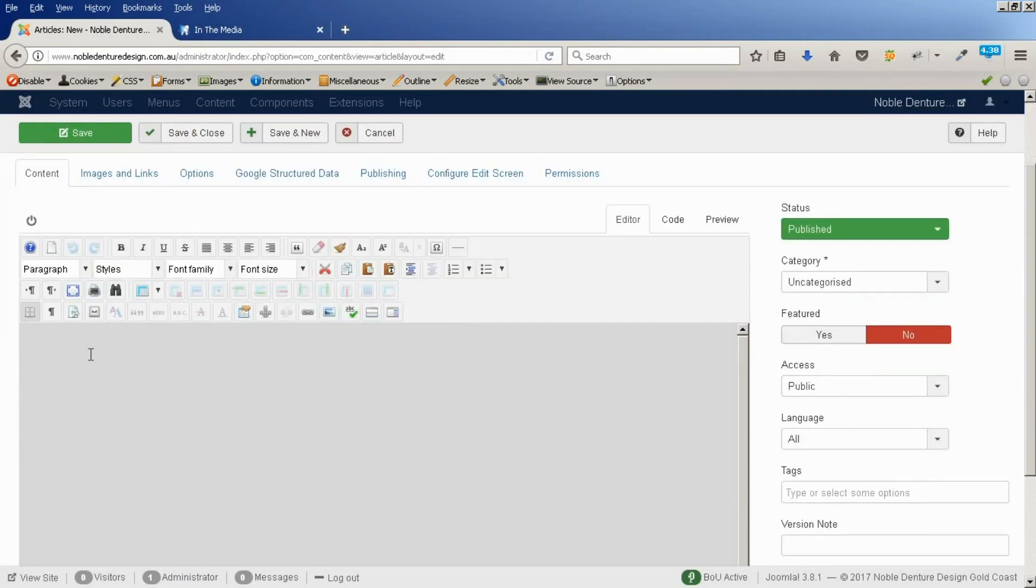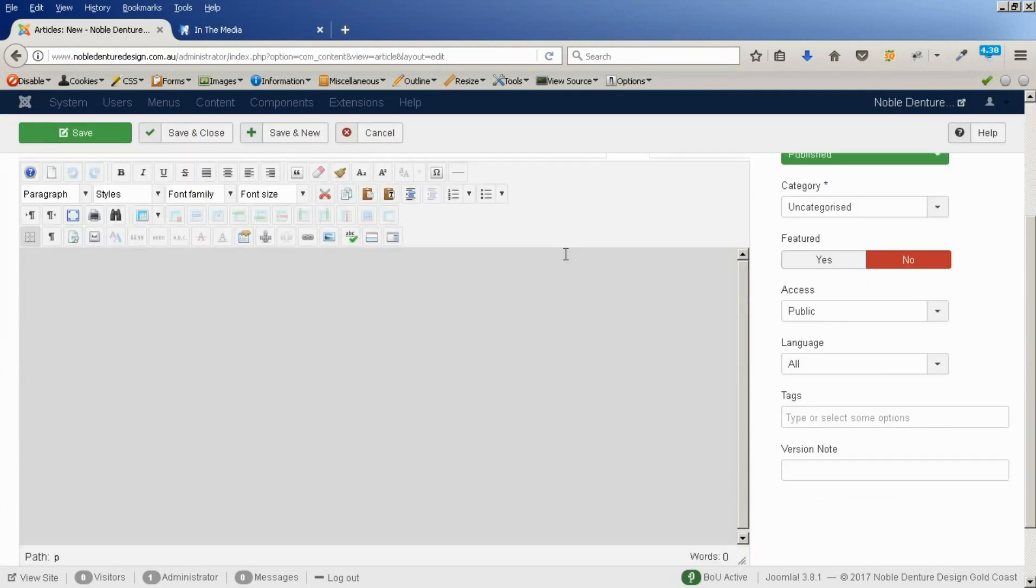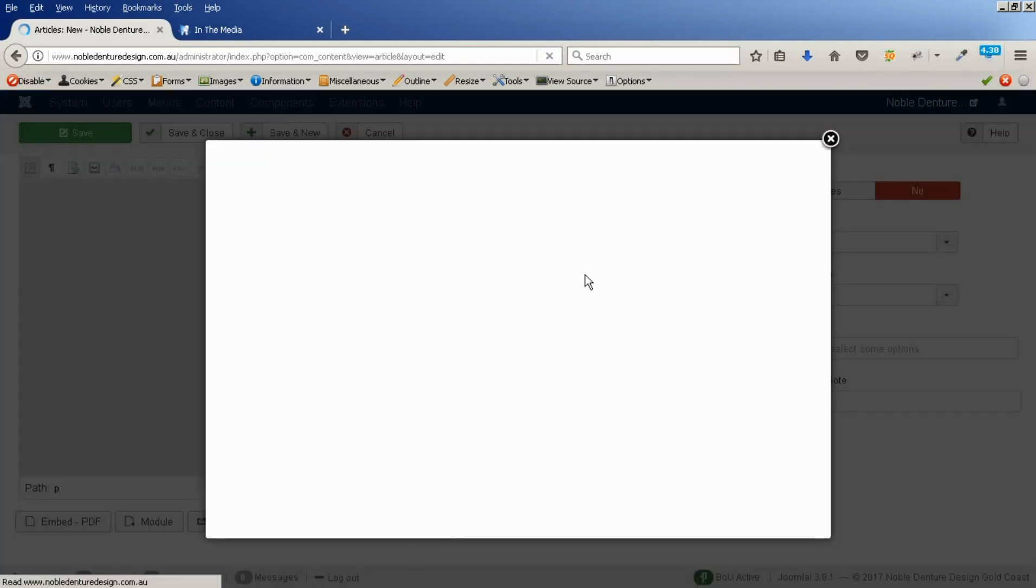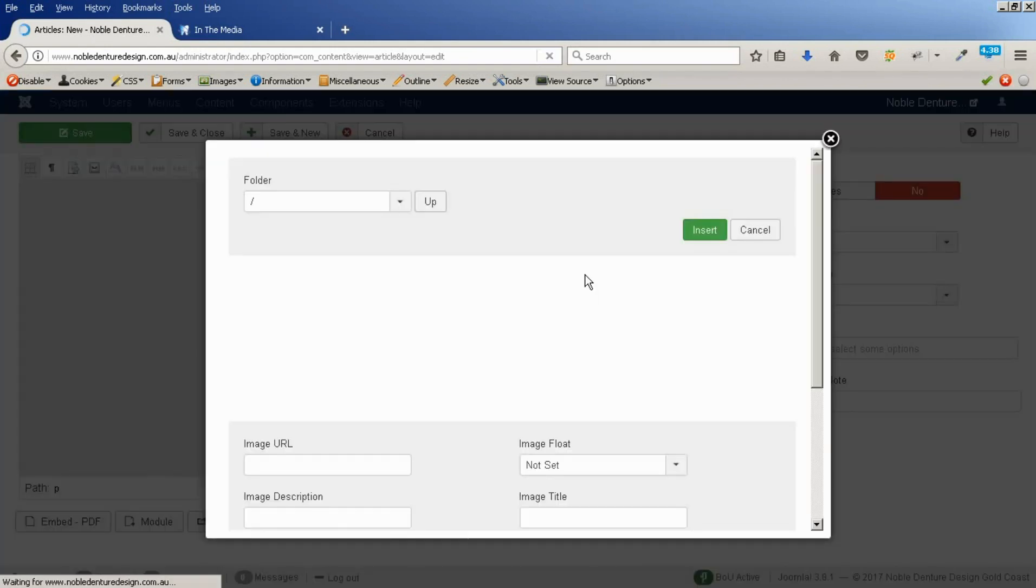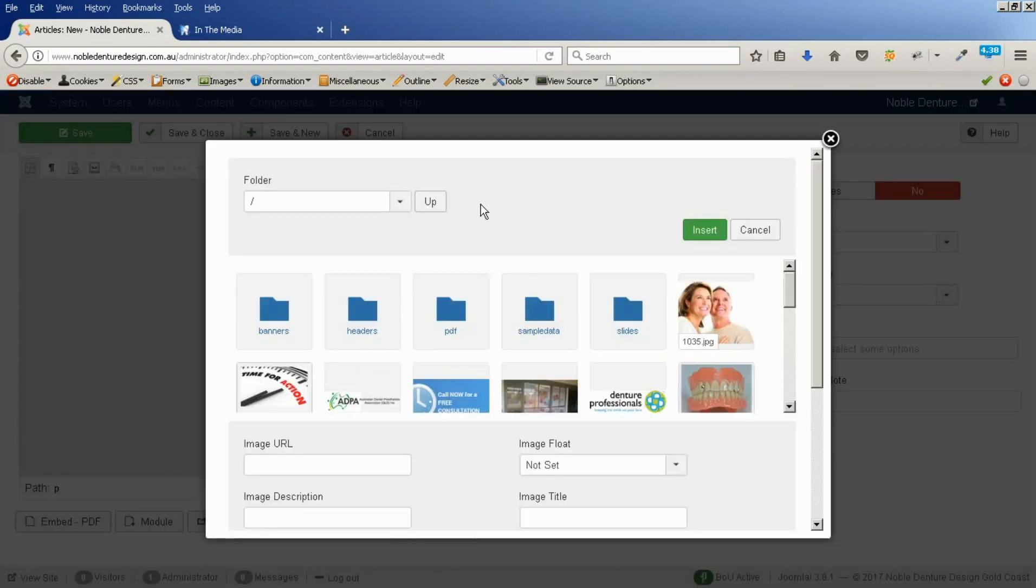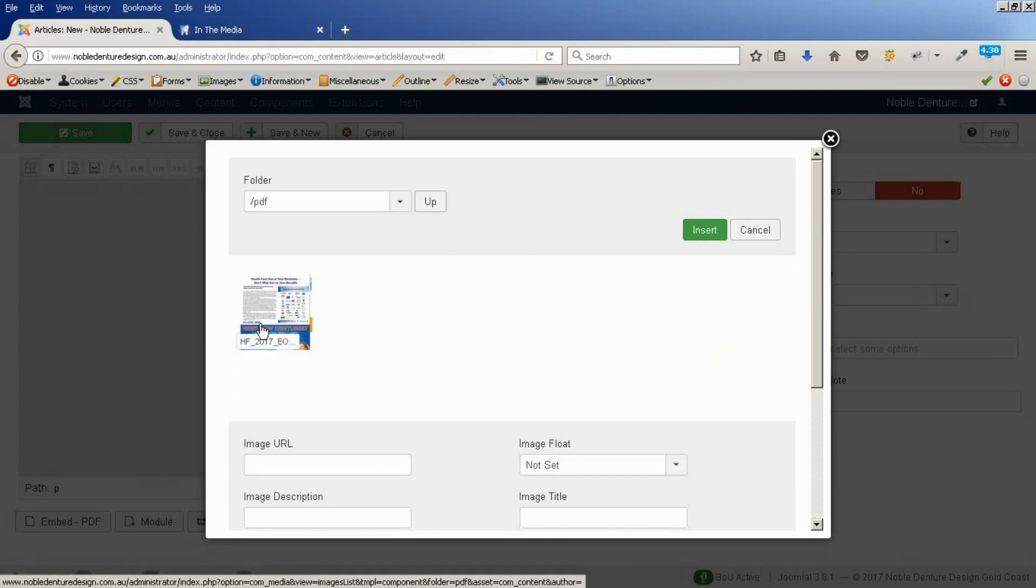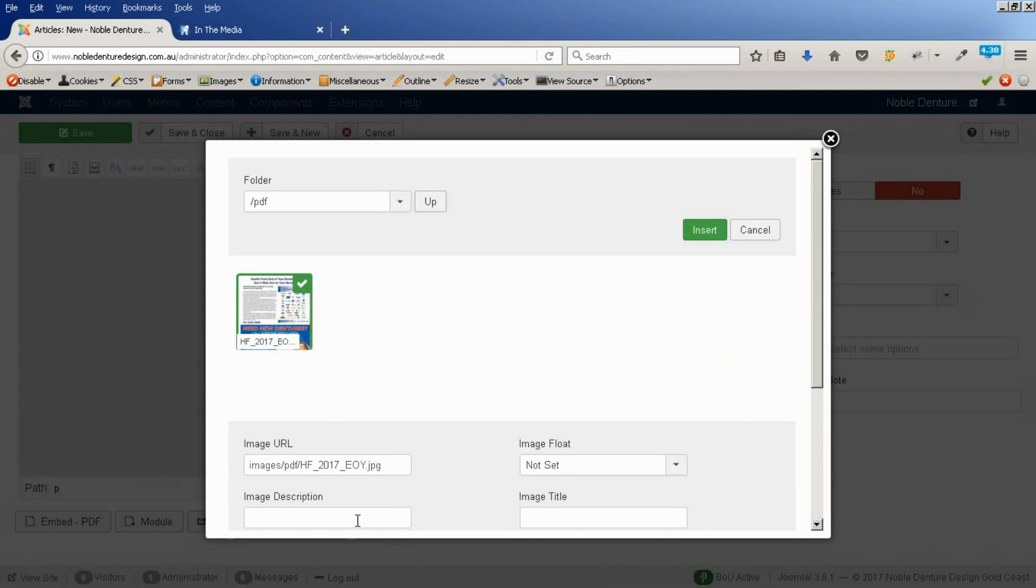I'm going to come down here, I'm going to insert that JPEG image. Come down to images, click on here. This is using the JPEG editor. If you have a different editor, your buttons may look a little bit different. I'm just going here, I go to our PDF folder. Grab that image.